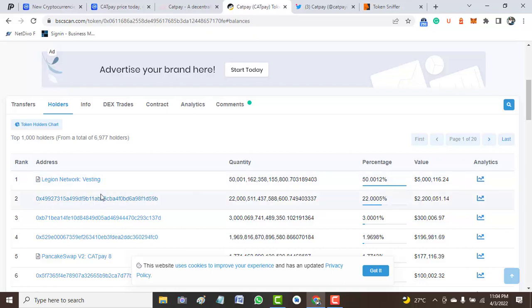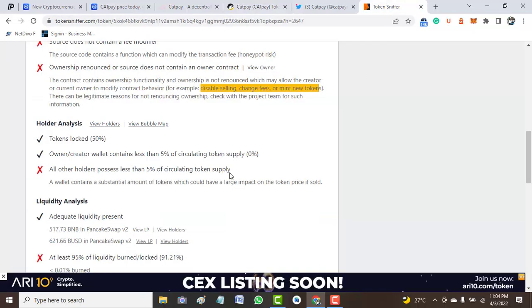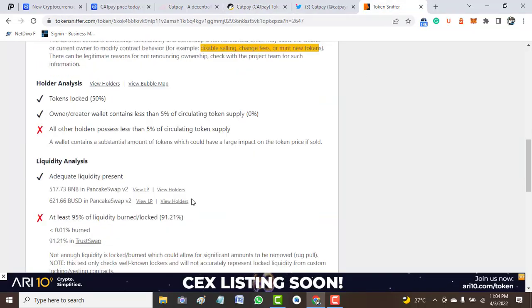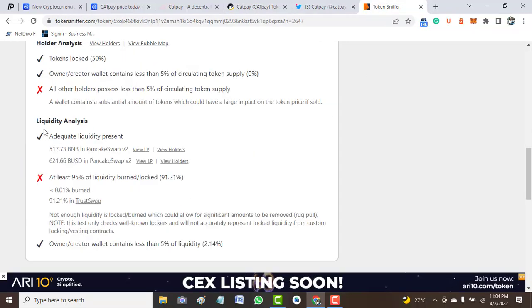Here is one of them. I think this one has more than 5%. This one we get from BScan.com. You see this particular address has around 22.005% of this token, and we know that is so much.